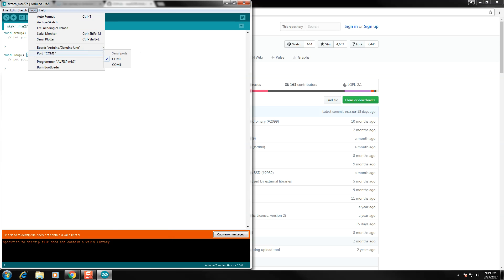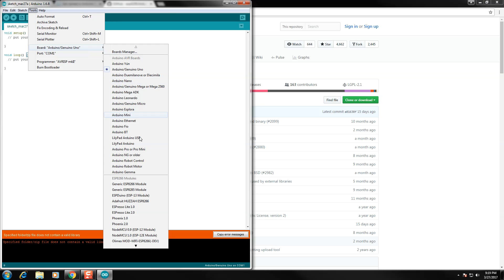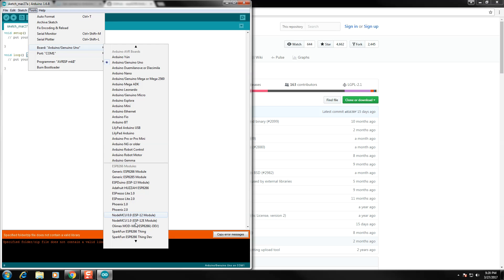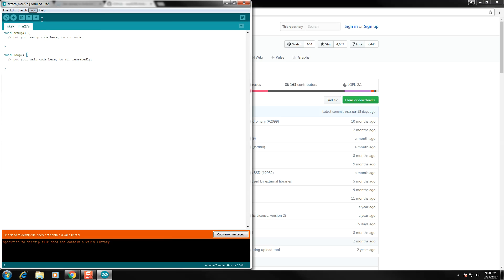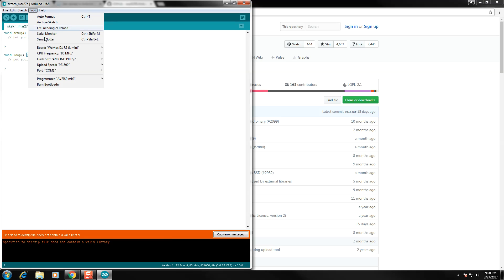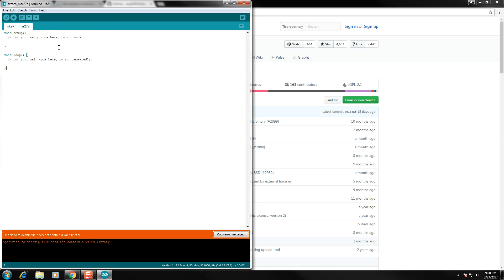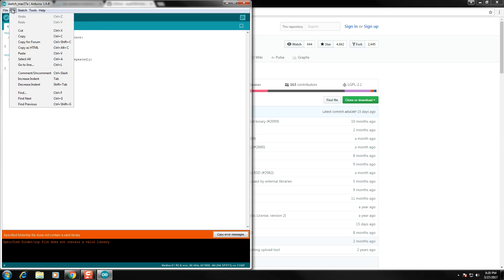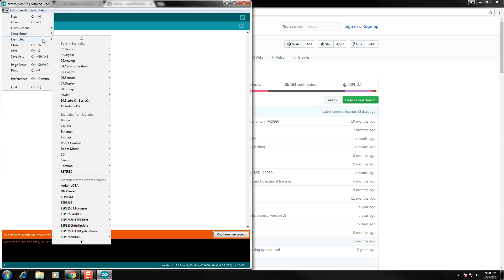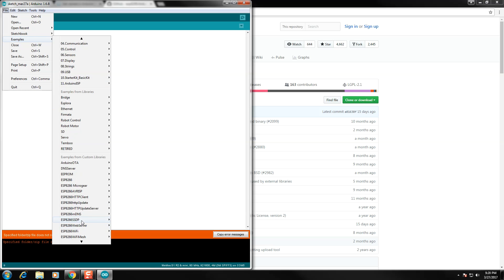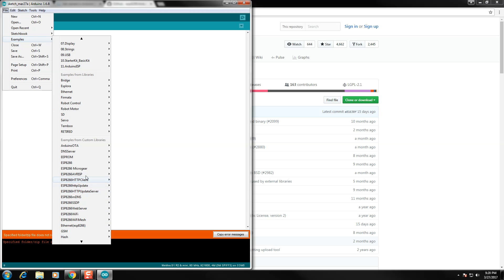We're going to select the WeMOS D1 Mini, as that's the board we're currently working with. Also good to double-check at this time that you have the correct COM port selected. I know that my board is plugged in and connected to COM5. We're going to navigate to Sketches, and we're going to see the library that we've installed here comes with a bunch of example sketches.